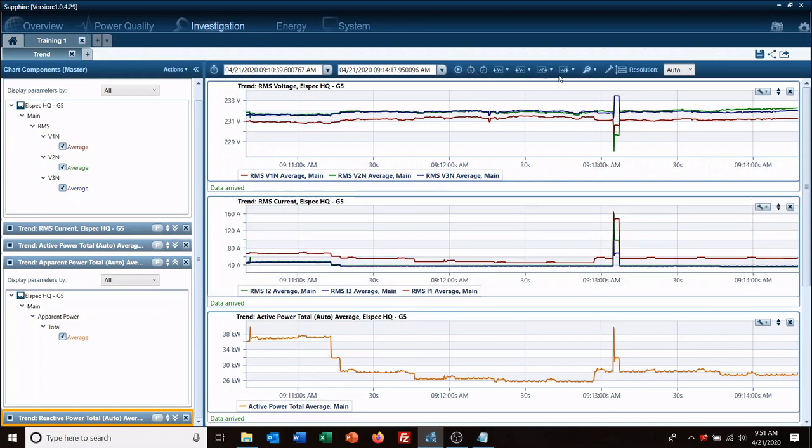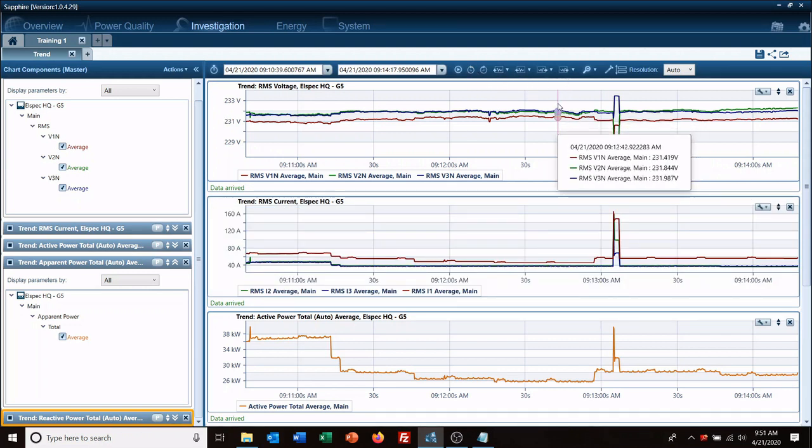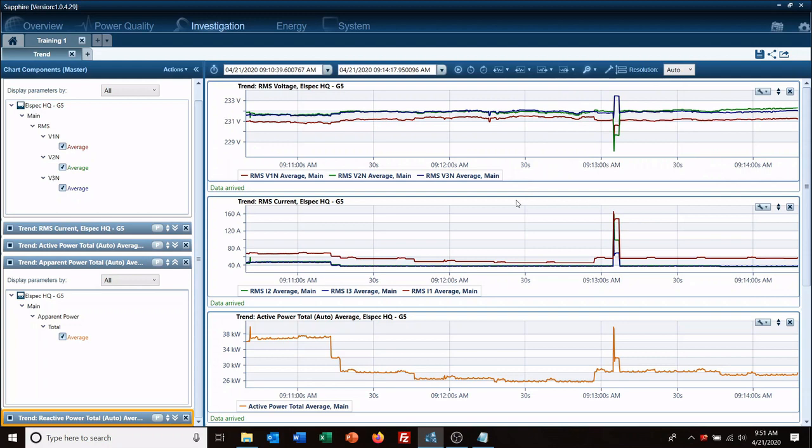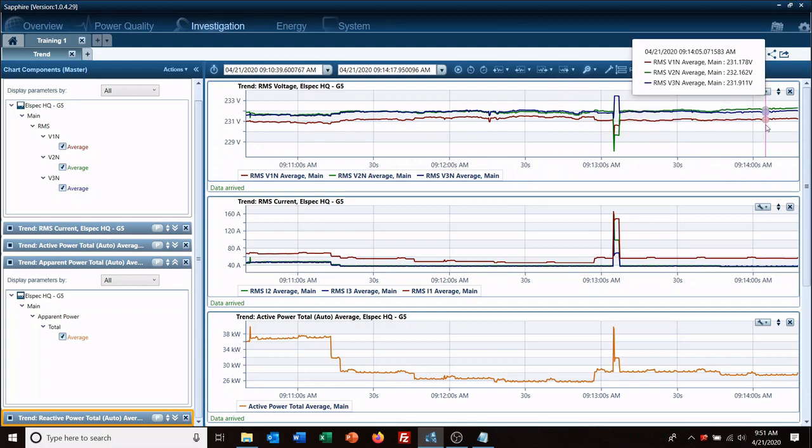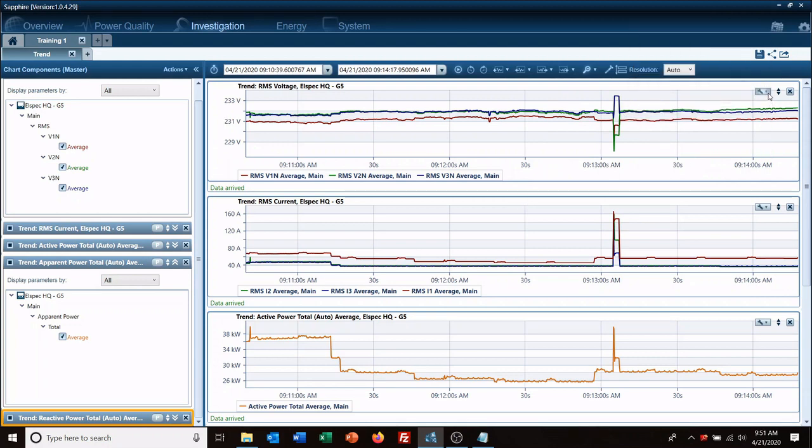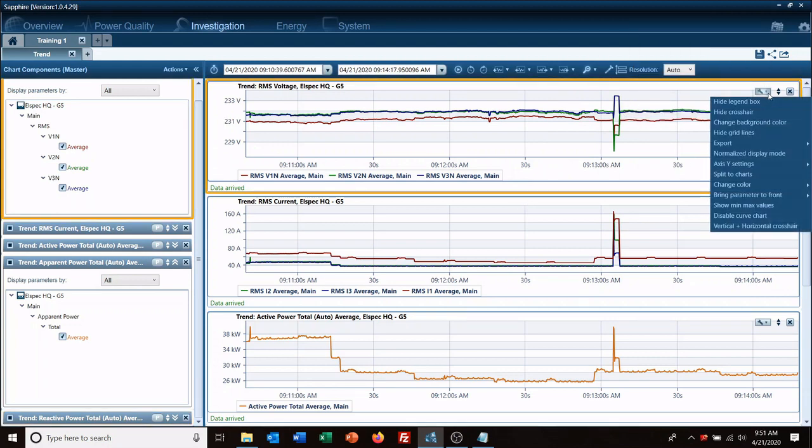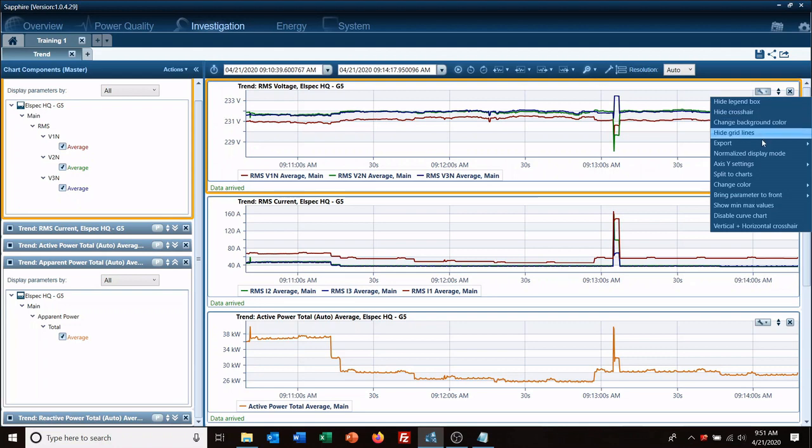There's a couple of ways you can manipulate your views. Another thing we can look at doing is changing the y-axis settings. So we can remove the auto settings and go say 200.